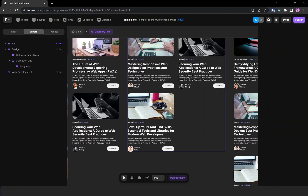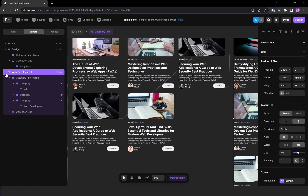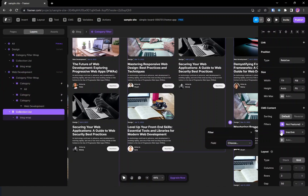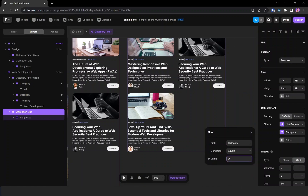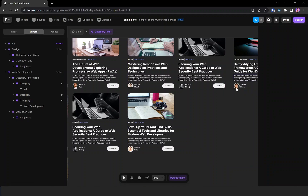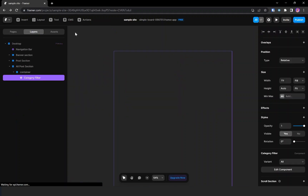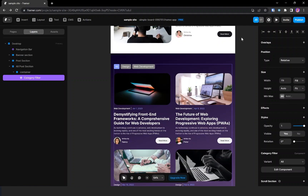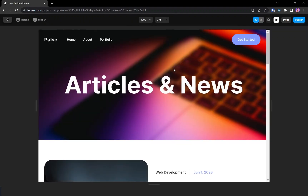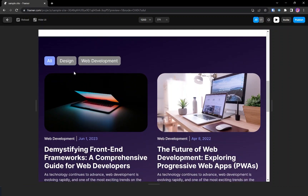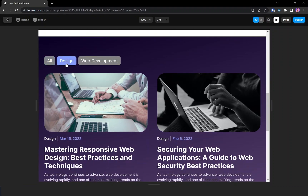Now only the design category will be displayed. The same follows for web development — I'm choosing the collection list, setting the filter to category equals 'web development'. Only the web development category blog posts are displaying. Going back to the blog to check if it's working — clicking on 'design' and then 'web development'.